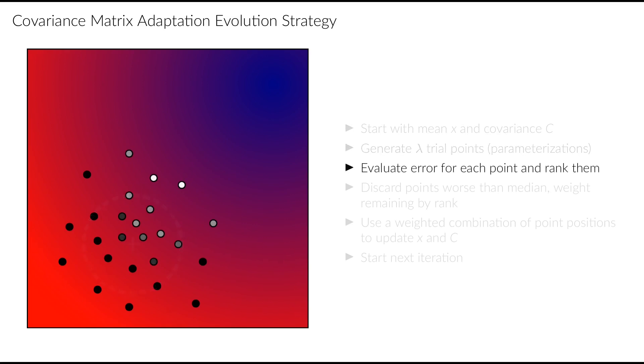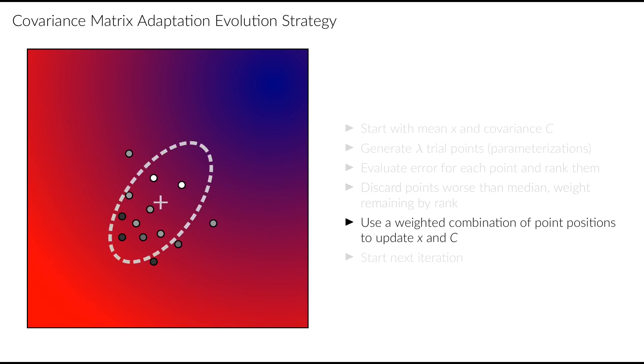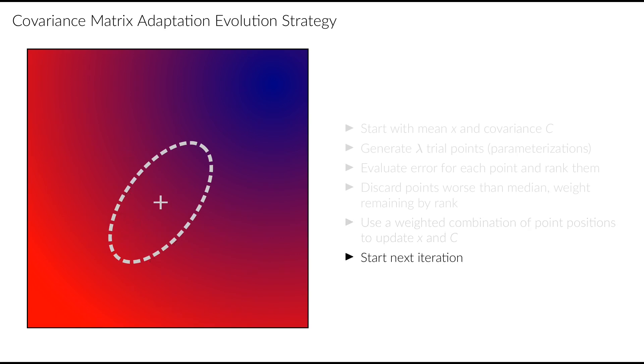Afterwards, we evaluate the error function for each of these points and sort them in order of increasing value of the error. Then we discard the worst half of the points and assign linearly decreasing weights to the remaining ones. This means that the point with the lowest error gets the highest weight. Afterwards, we use this weighted combination of points to update the position and shape of the Gaussian distribution. Finally, we forget about these points as well and use this distribution to start the next cycle.